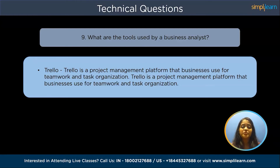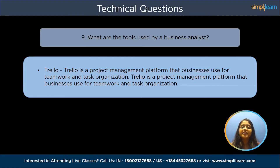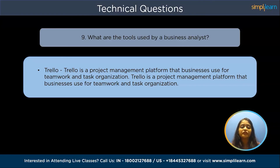Trello is a project management platform that businesses use for teamwork and task organization, dividing the work into columns on a board. It enables you to manage your projects and efforts by dividing complicated projects into smaller, more manageable, and reliable chunks of labor, helping to simplify and standardize your work.